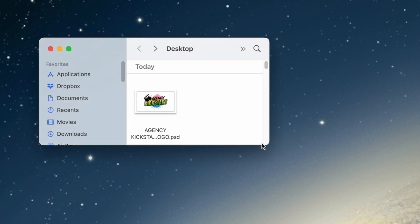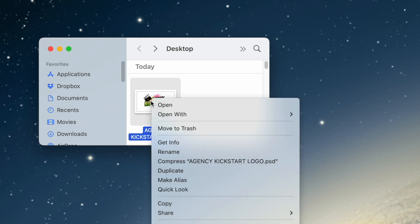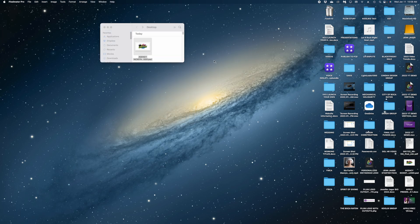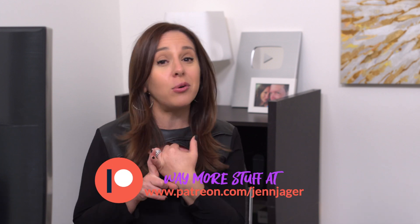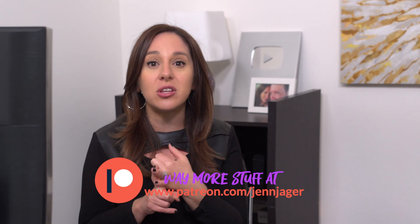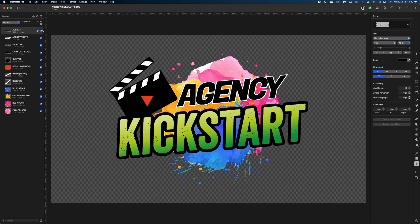We're actually going to start this tutorial in Pixelmator Pro. We're going to start with a PSD version of this Agency Kickstart logo, and I'm going to right click and open with Pixelmator Pro so we can do a little bit of pre-work before we bring it into Motion. All of the patrons on my Patreon get access to my working motion files — including this logo, the Pixelmator project, and the motion project. If you're interested, just join my Patreon community.